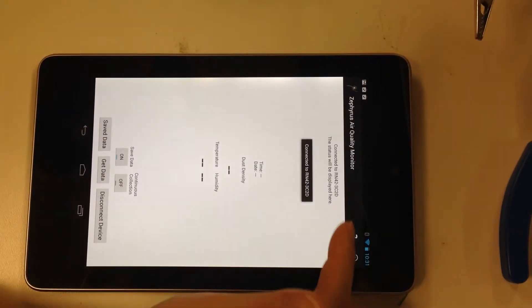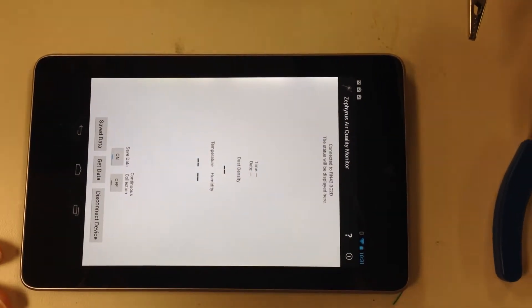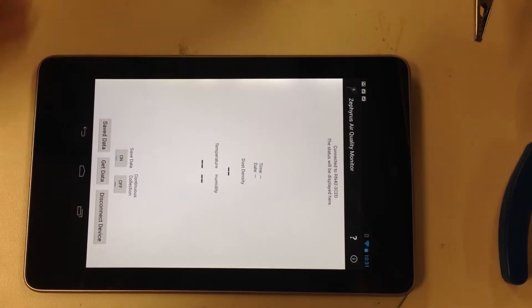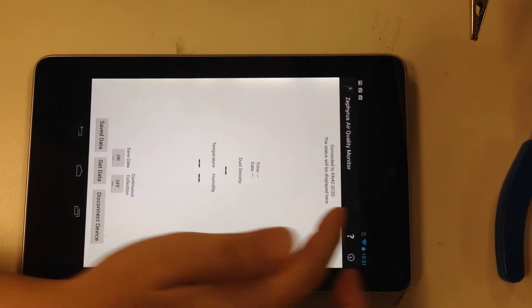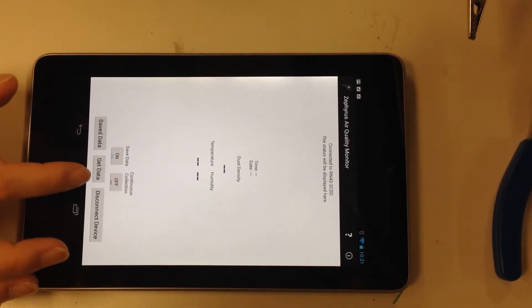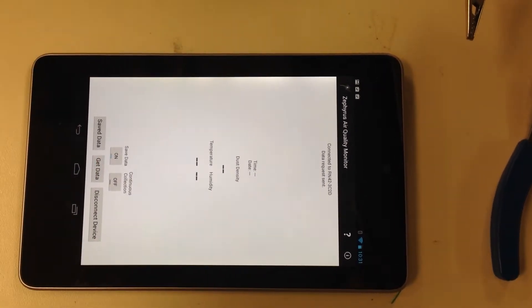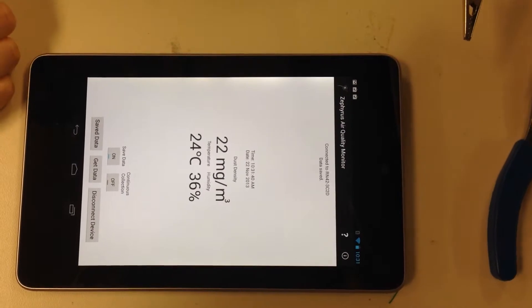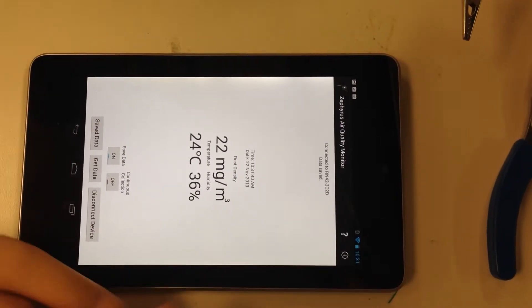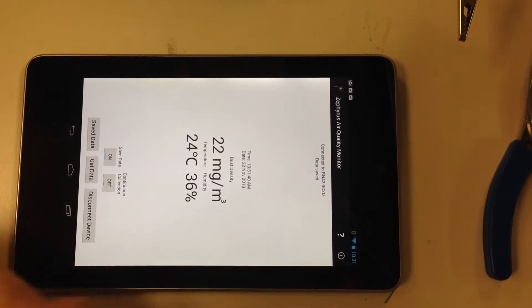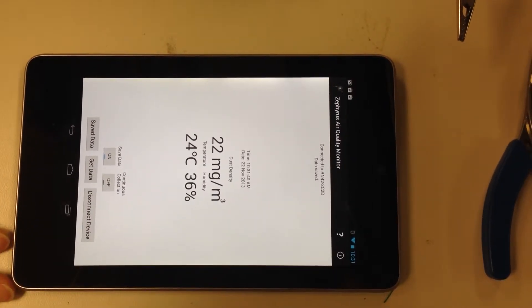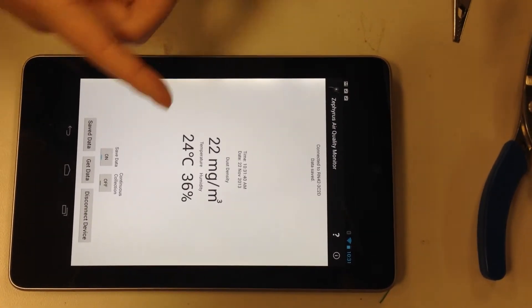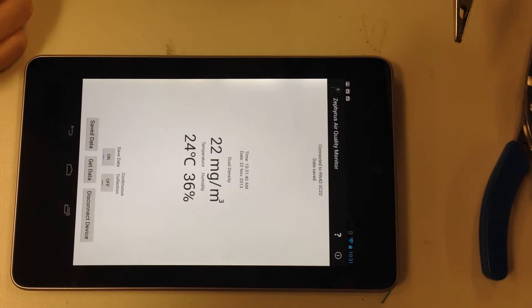So we're connected to our sensors in Arduino through the Bluetooth. The get data button will collect one point of data. There's a timestamp that's displayed there, the dust density, temperature, and humidity.